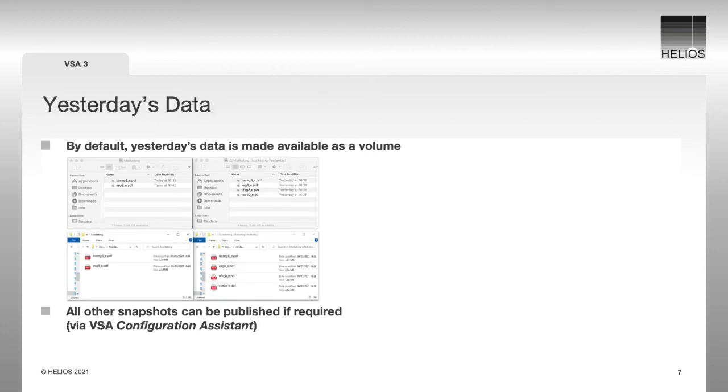This shows the volumes of yesterday's and today's data for Mac and Windows. Data access is very easy. Just use the Mac or Windows client and mount the volume from yesterday.